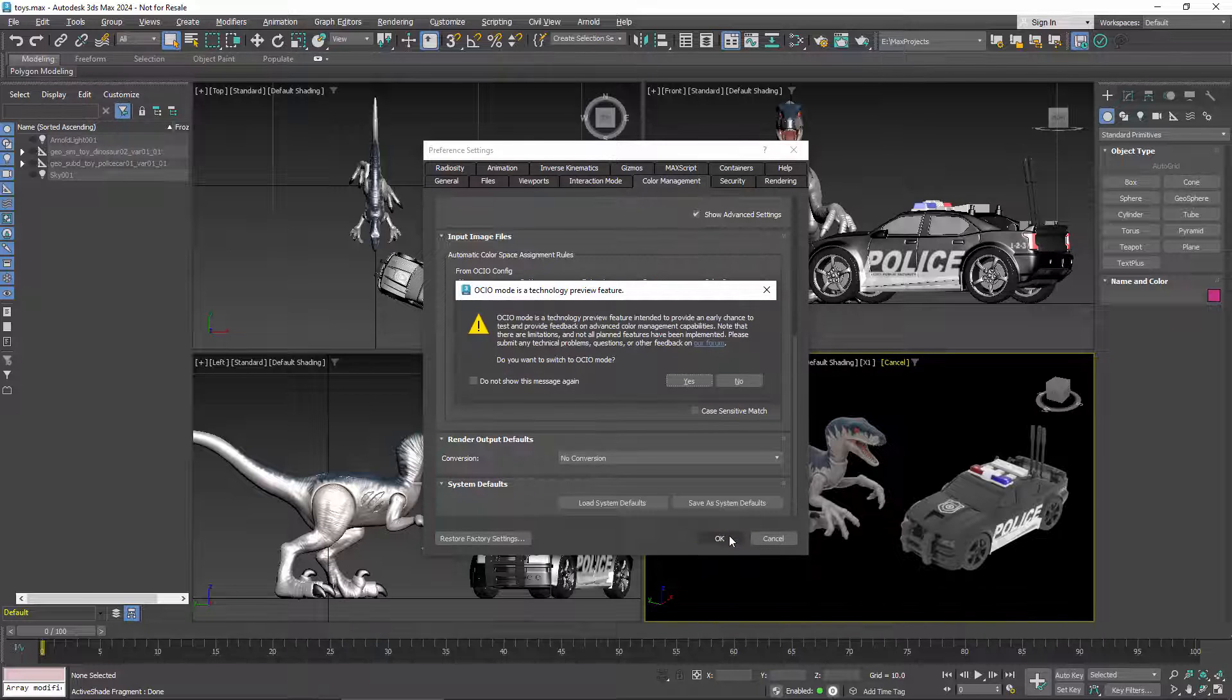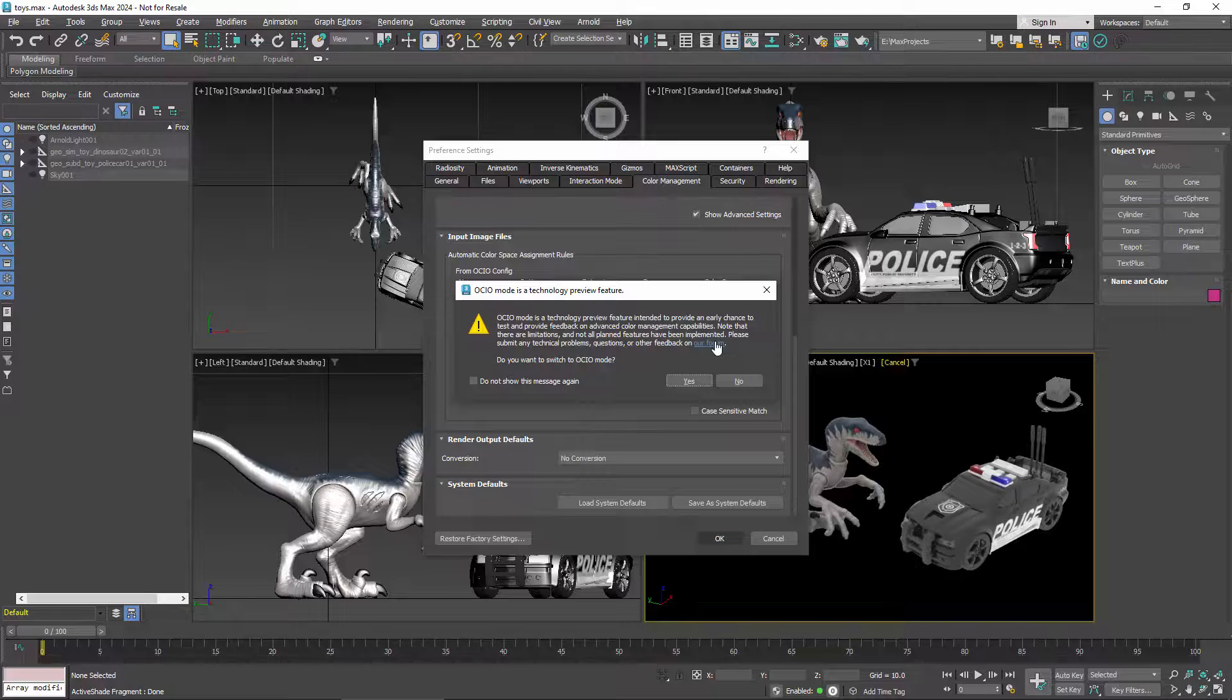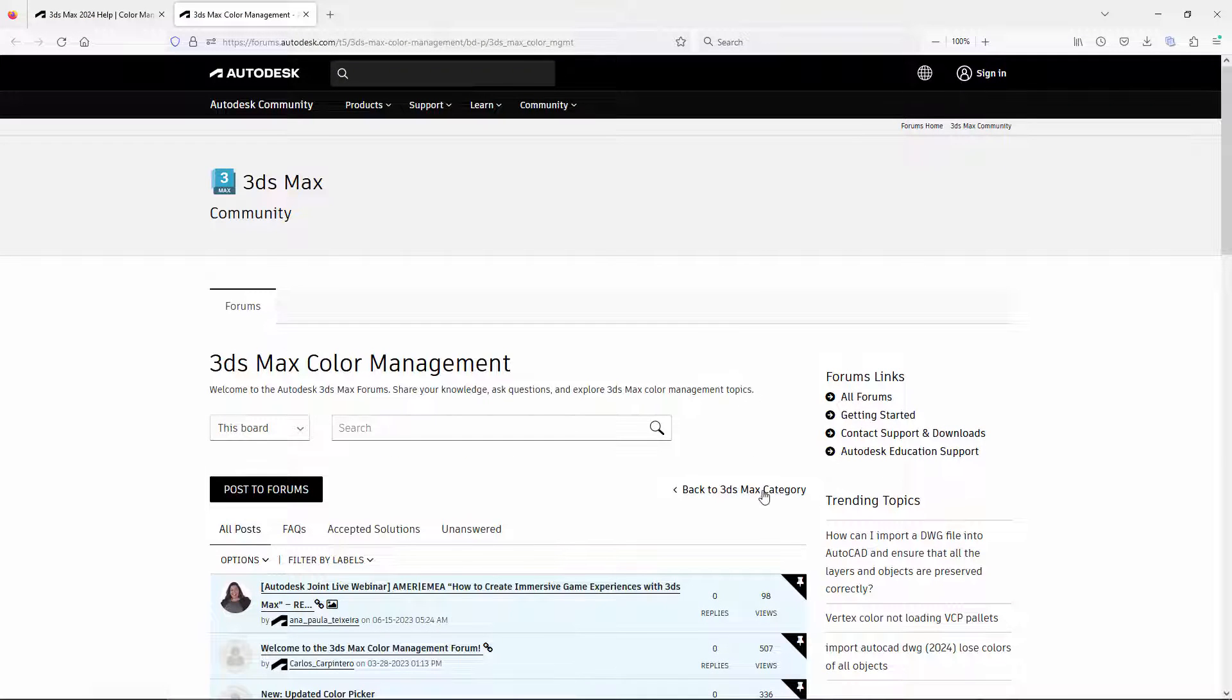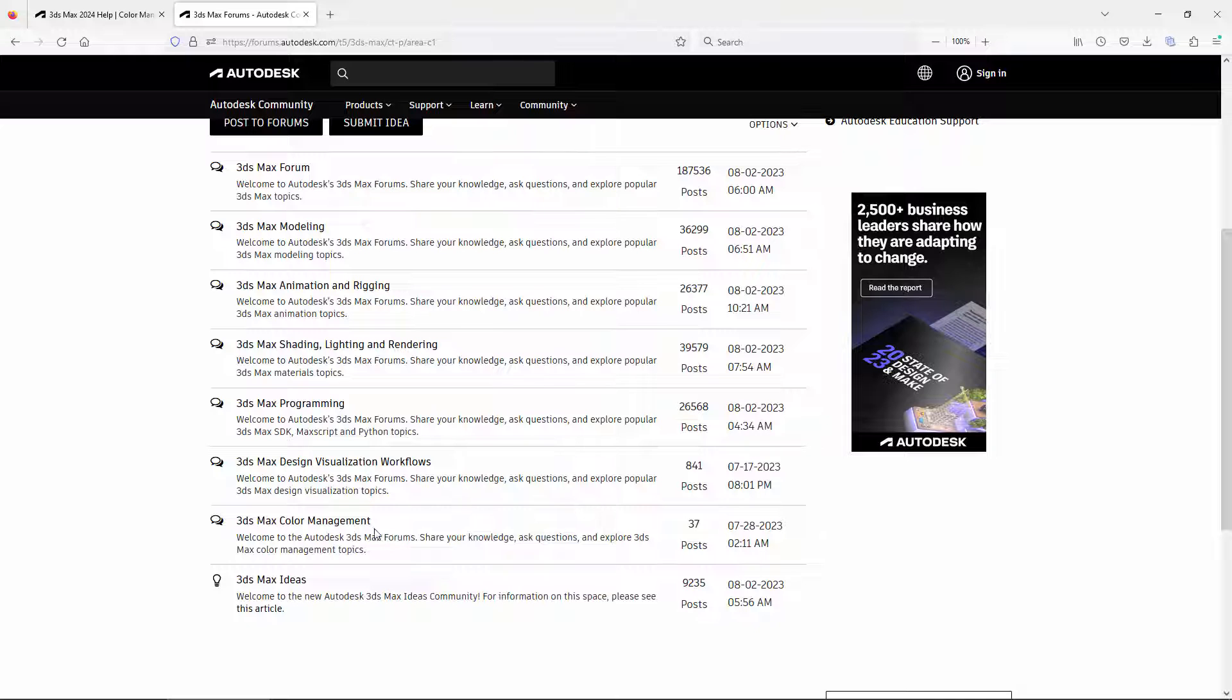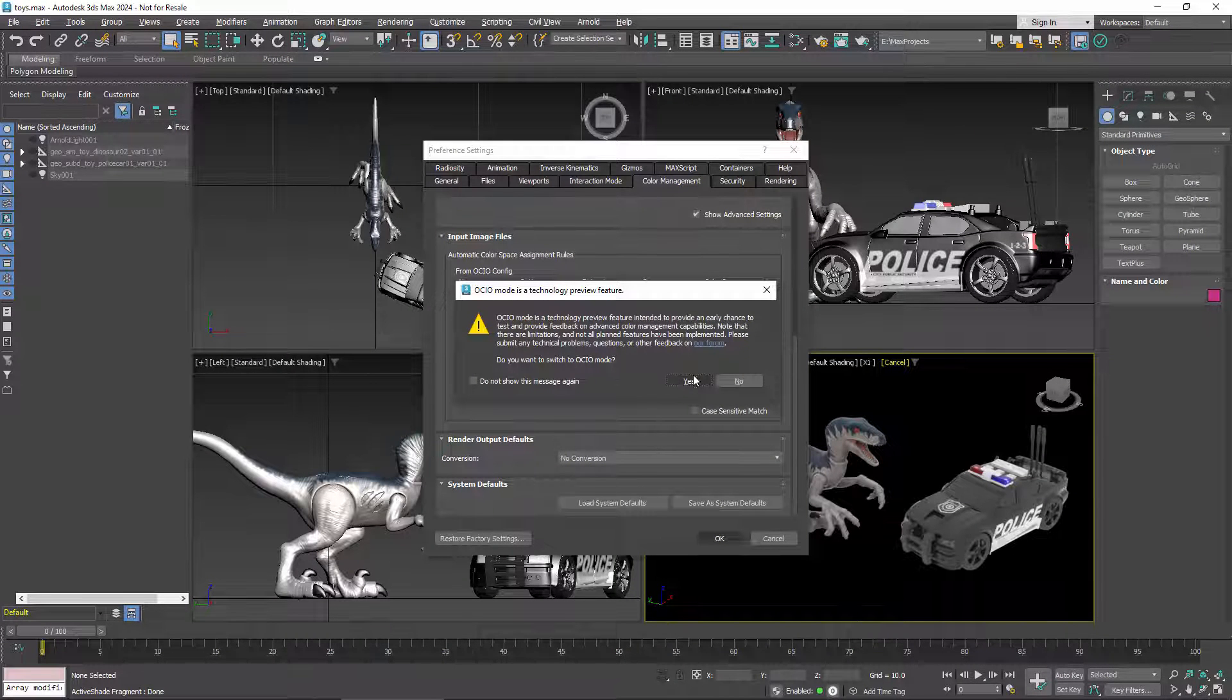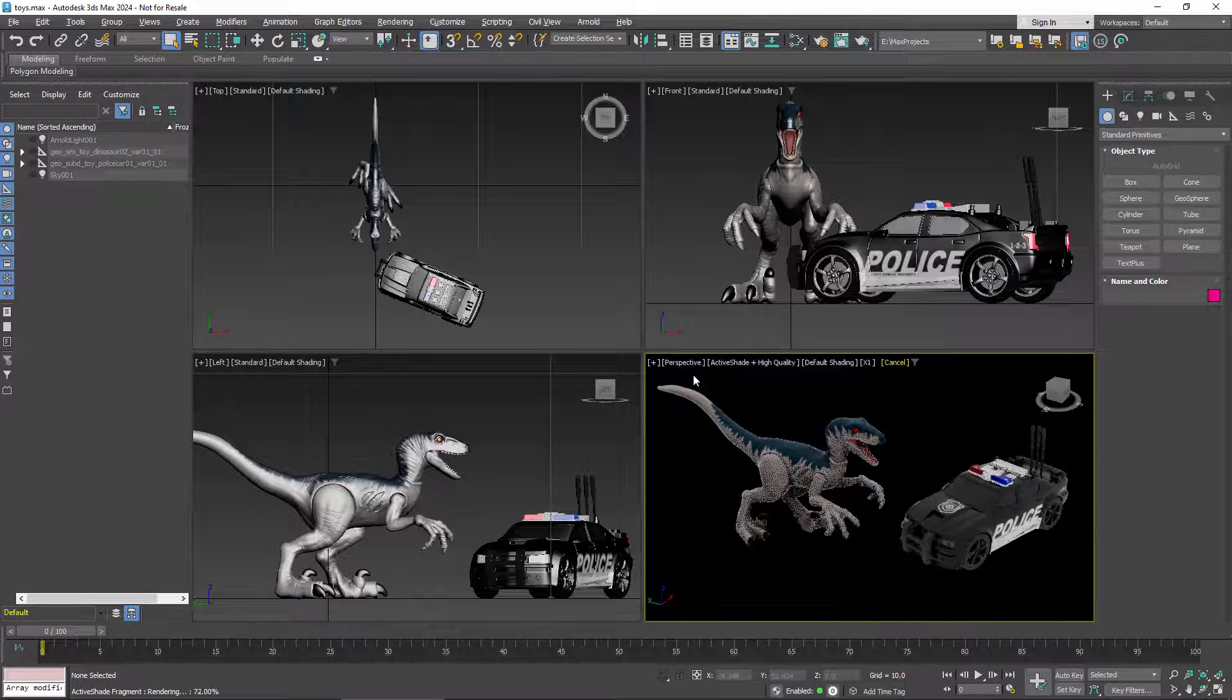After clicking OK, you first get this popup. This is temporary while these features are still a preview. You also have this link that brings you to the color management forum, which you can also get to from the Max's community forums, as well as from links in the online help.